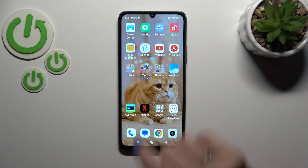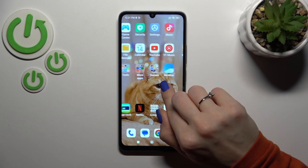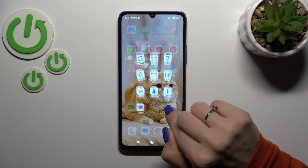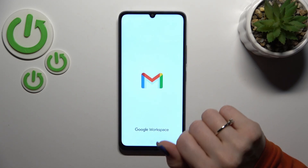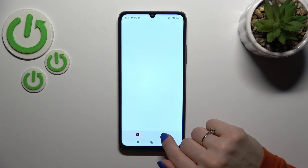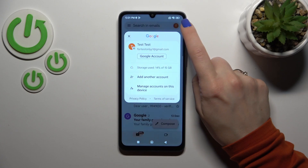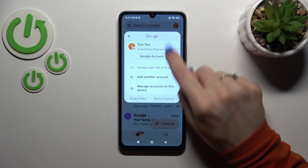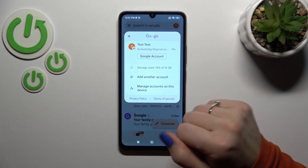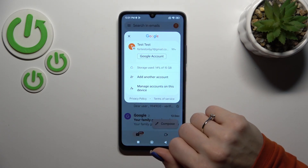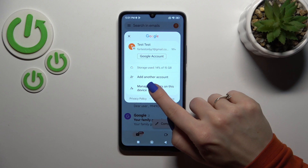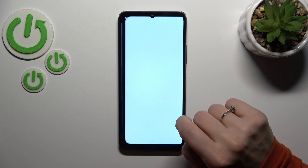First we should open the Gmail application and then tap on the right upper corner. To log out from the Gmail application, we should first log out from the Google account on our device.